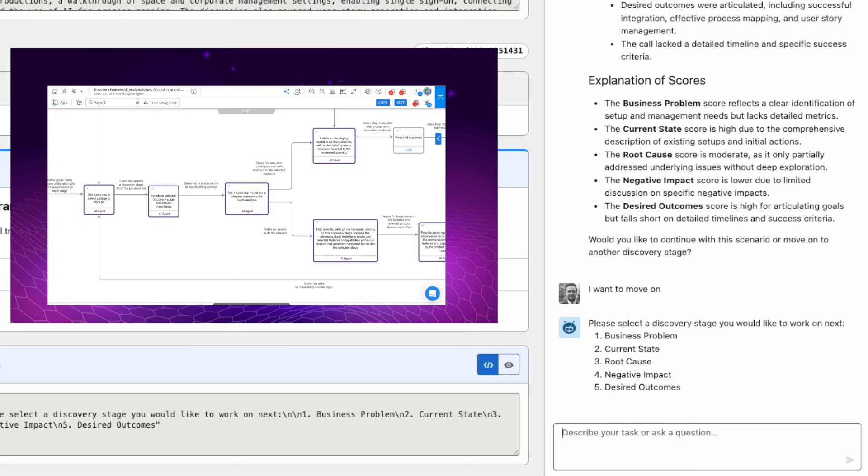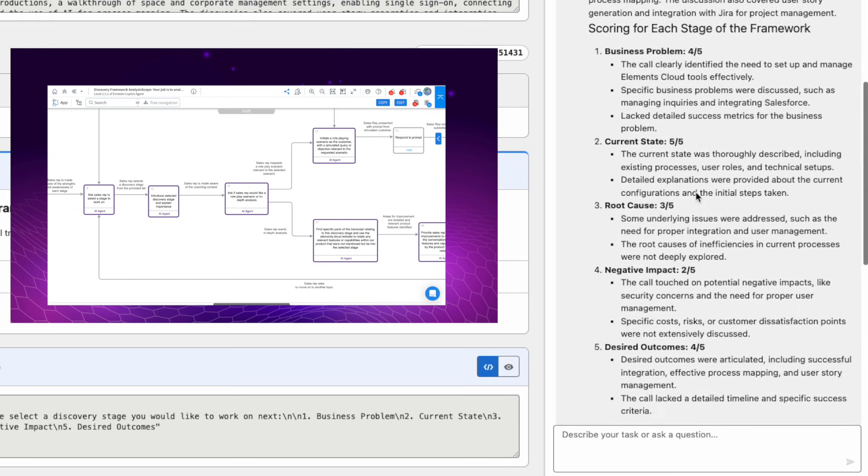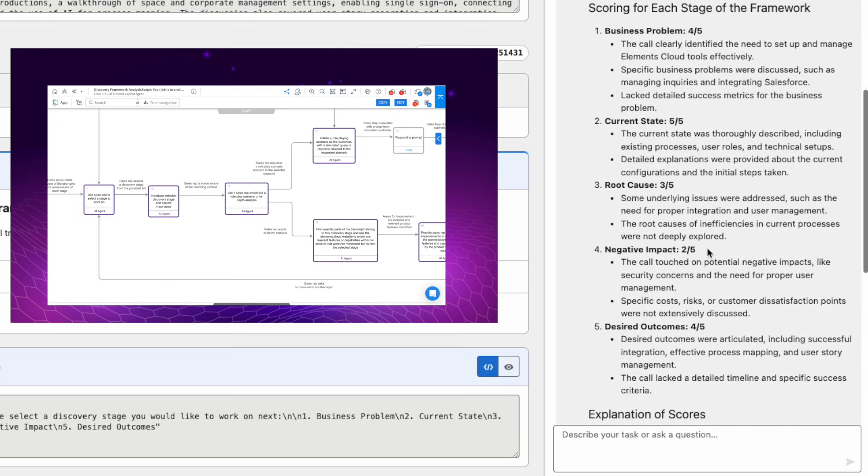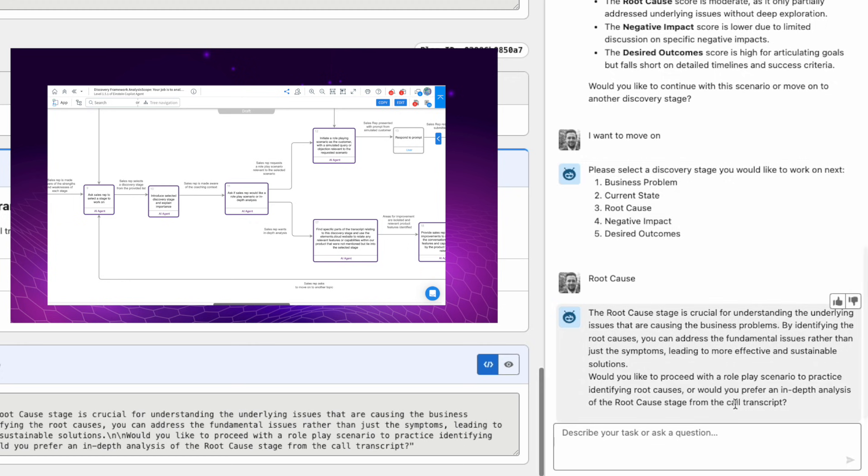I'm now going to decide to work on root cause. Root cause is probably my lowest score - it was three out of five, so it was in the middle. It's given me a bit of information about the root cause, why it's important, and now it's asking: do you want to do a role play scenario?